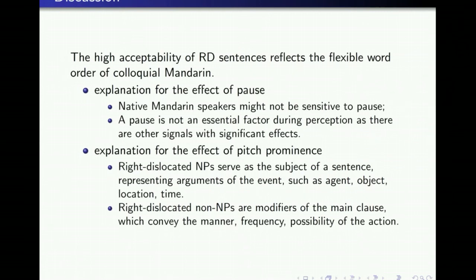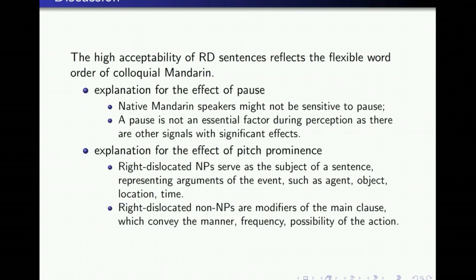Our experiment also shows that pitch prominence has a significant effect on the perception of NP sentences, while for non-NP sentences, whether there is pitch prominence or not does not exert significant impact. The difference might be attributed to the information structure of NPs and non-NPs. Right-dislocated NPs serve as subjects representing arguments of the event — such as agent, object, location, and time — which are supposed to be common ground and can be inferred from the main clause. By contrast, right-dislocated non-NPs are modifiers of the main clause, conveying manner, frequency, or possibility of the action. Since they provide additional information not predictable from the main clause, they are more likely to be prominent when indicating emphatic function.